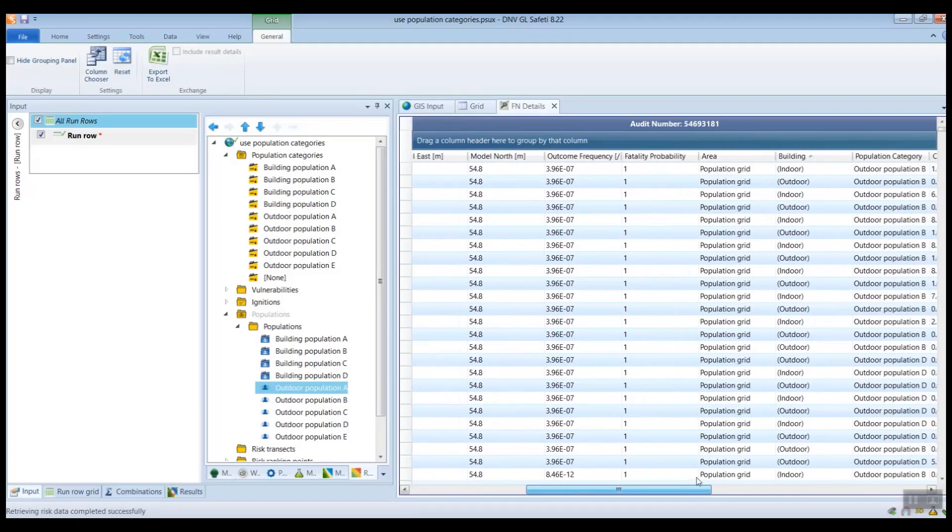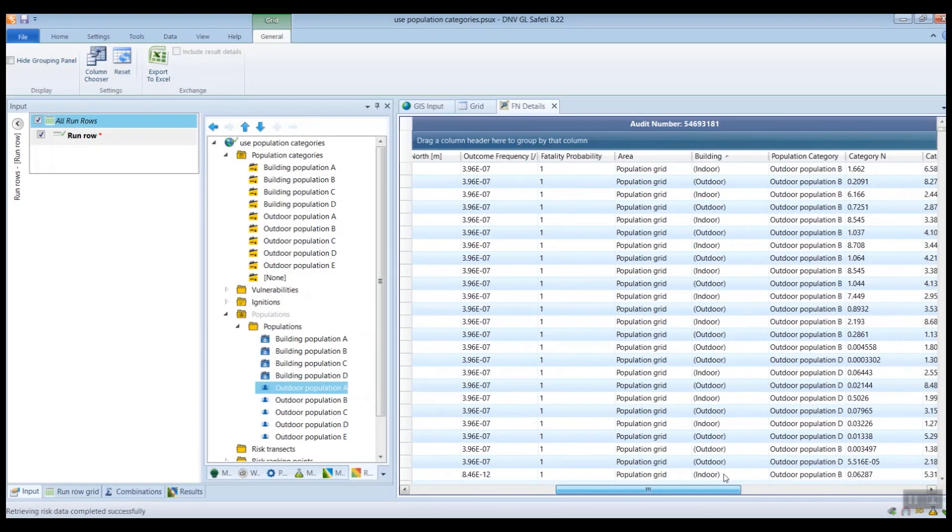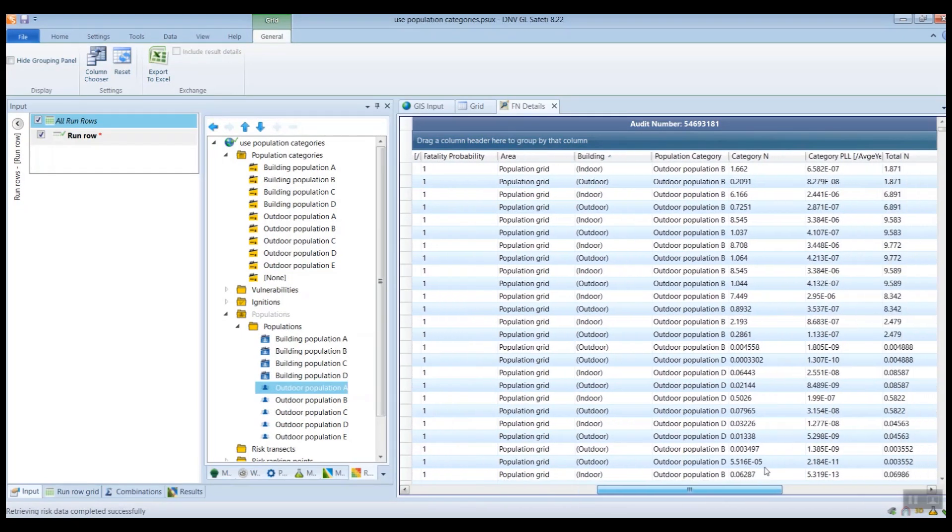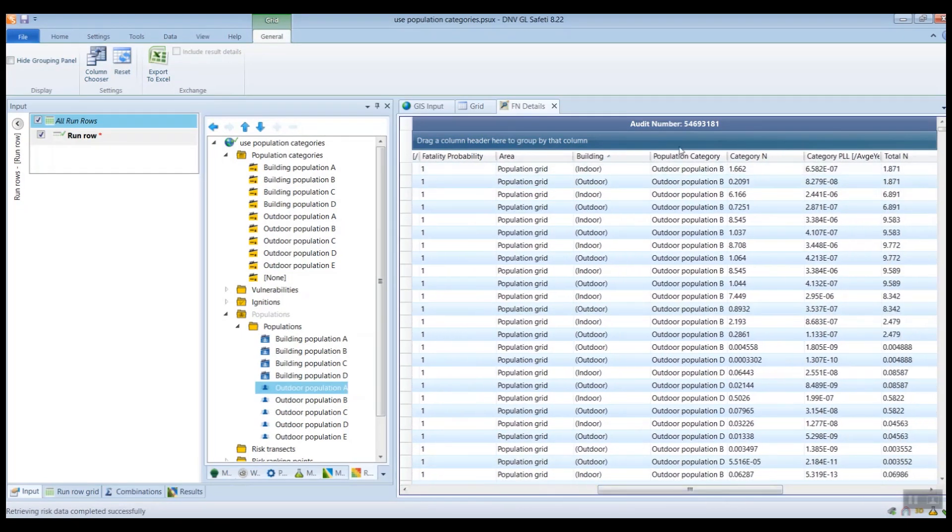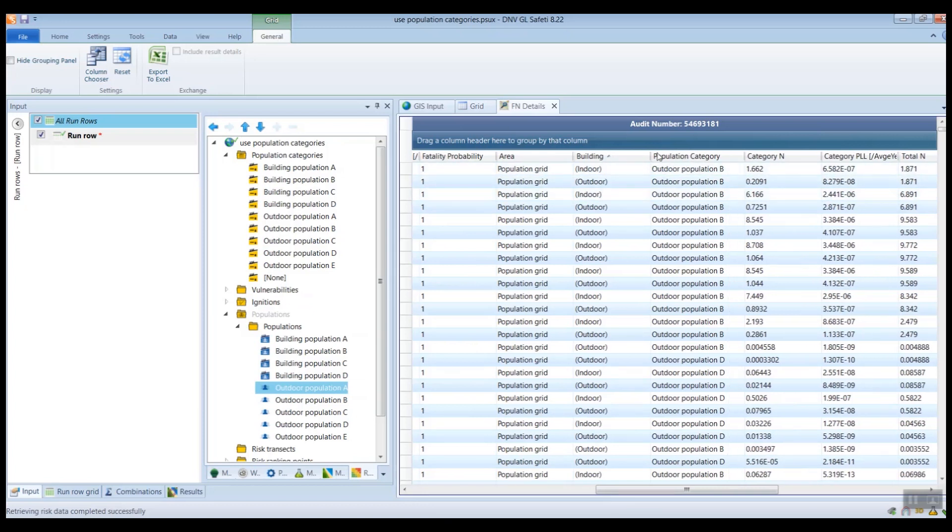So if we just scroll across this report, you'll see here we have this column for the population category. So what this is telling us is in this particular scenario,